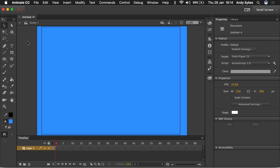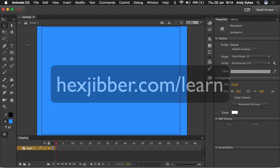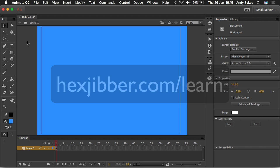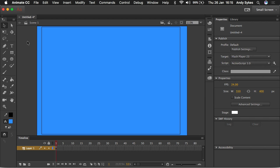So that's it for this lesson on creating a new document in Animate CC. If you'd like to learn more, do go and check out my website hexduber.com forward slash learn. I've got loads of tutorials in Flash Professional CC, which is now known as Animate. And I'll see you in the next one.